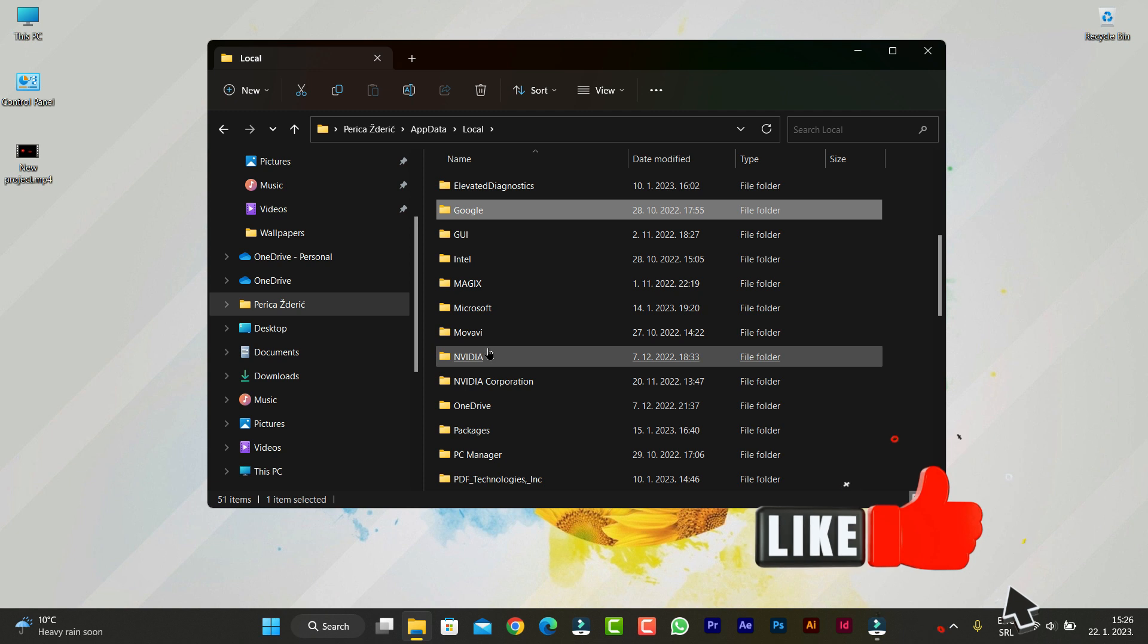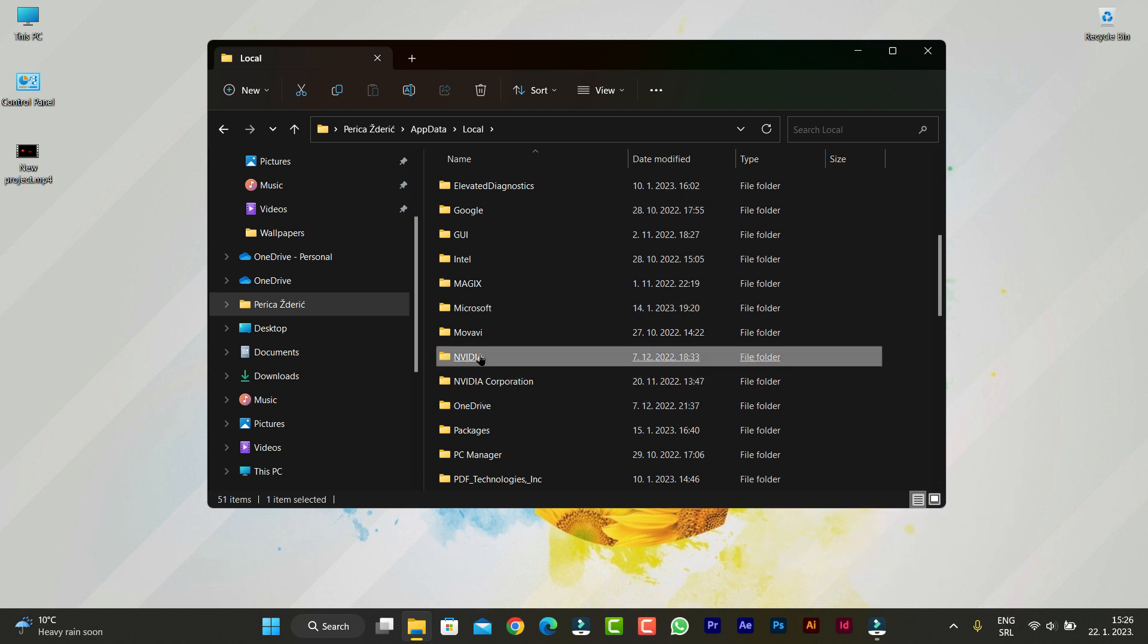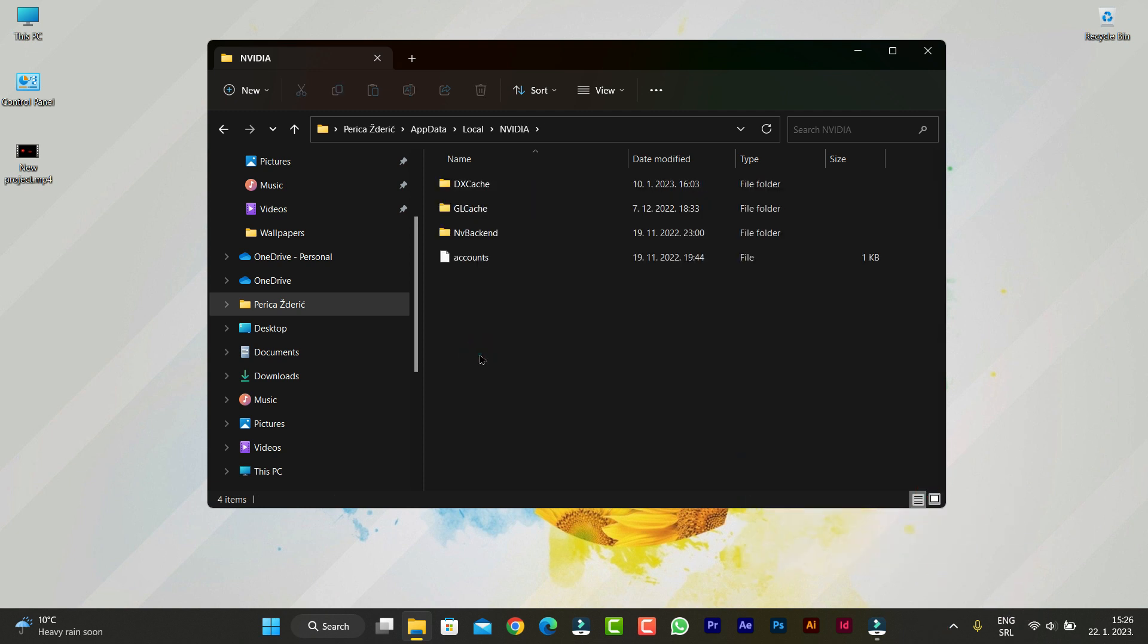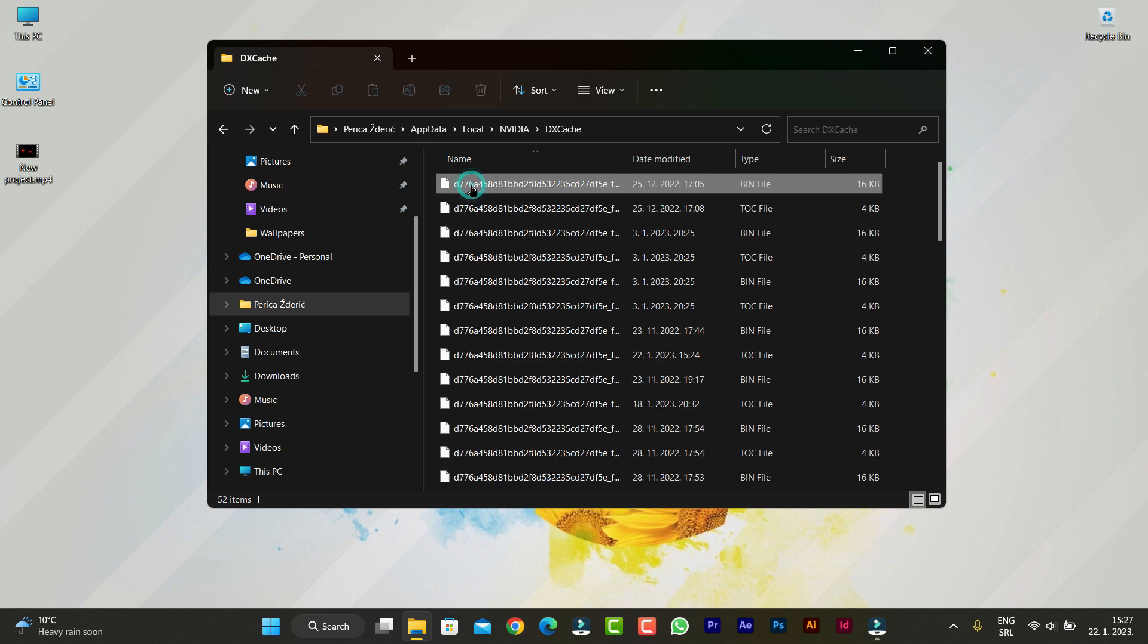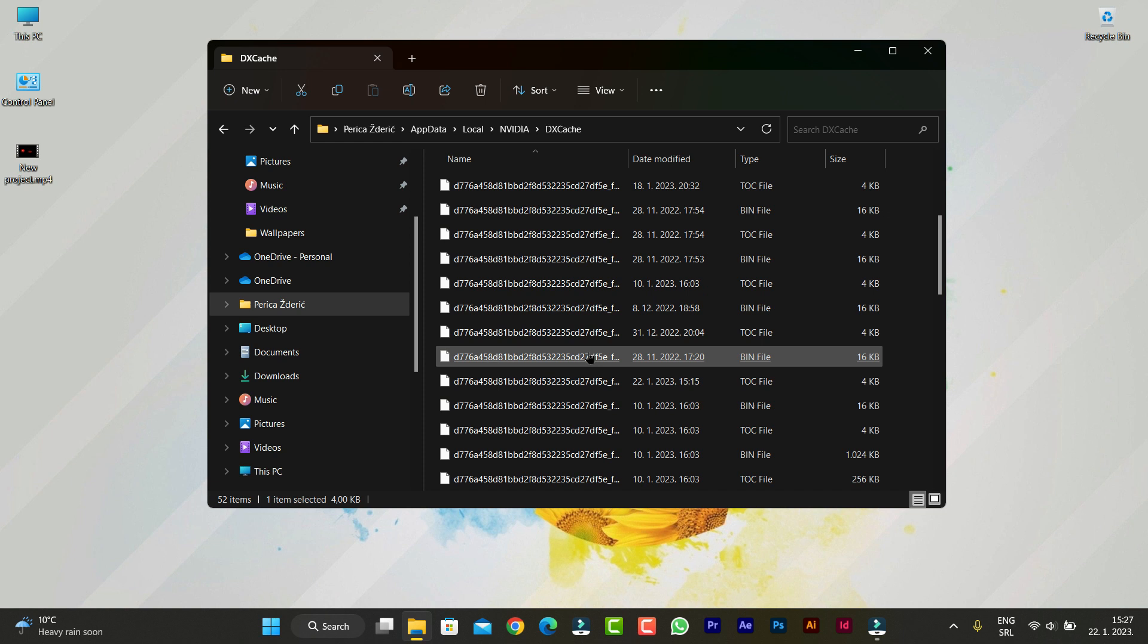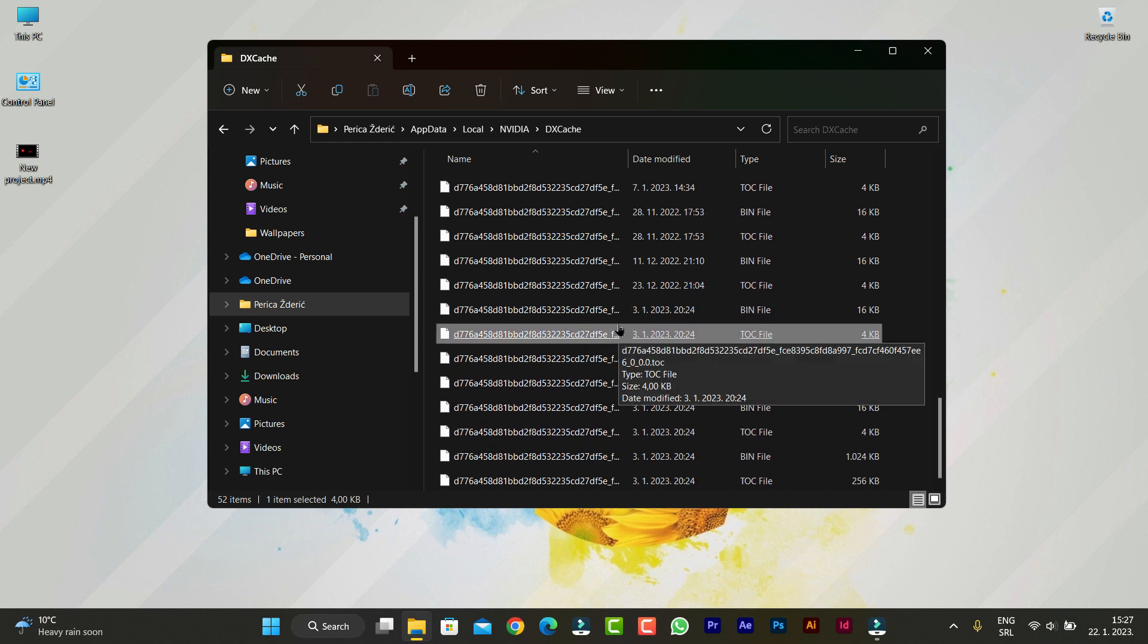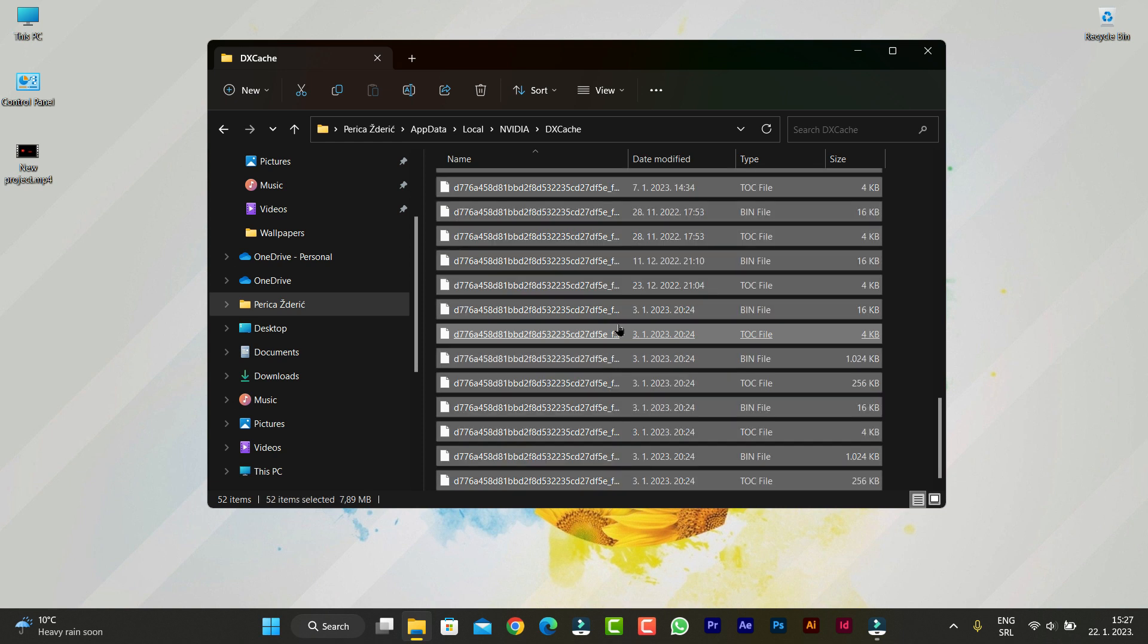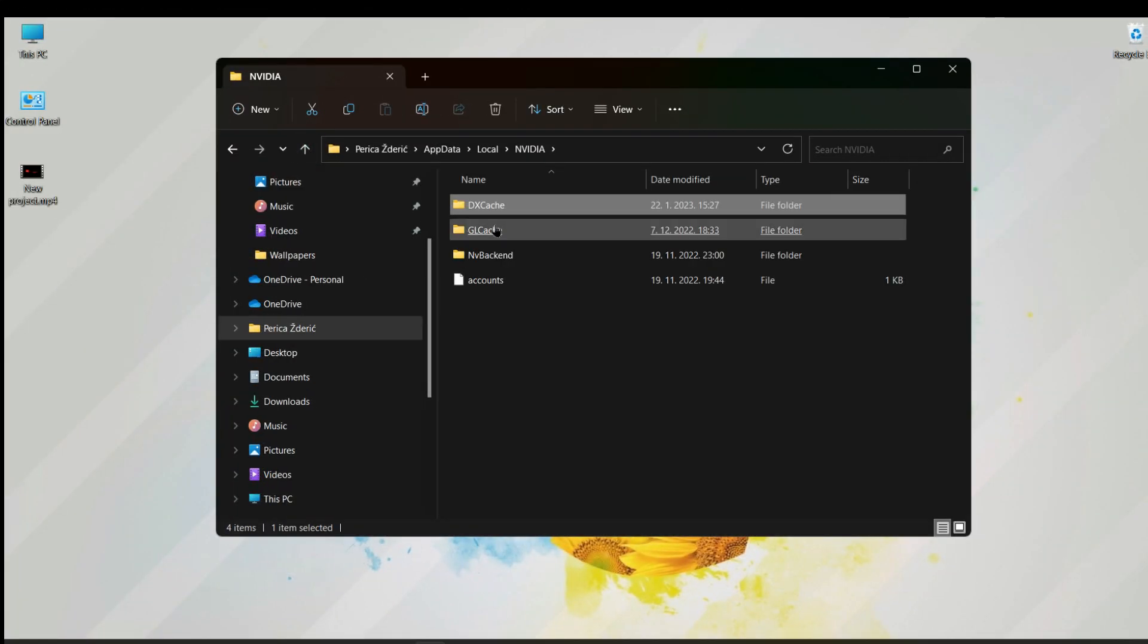Now we go to Nvidia. This is Nvidia, and we'll see DX cache. Here, see how much I have. Press Shift plus A to select all, delete, and go back.